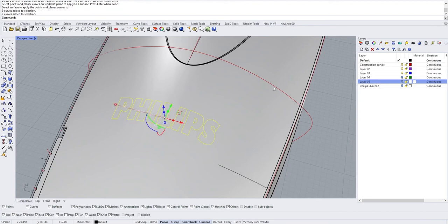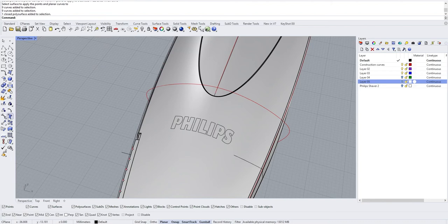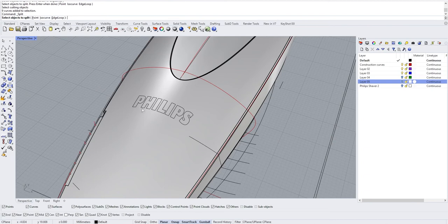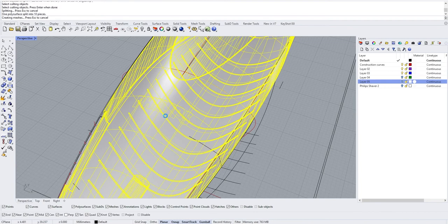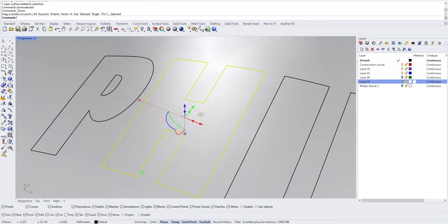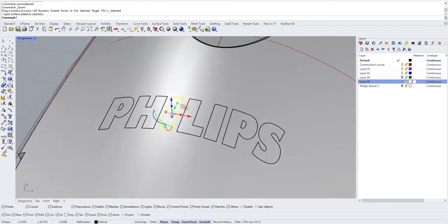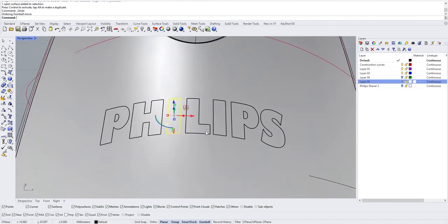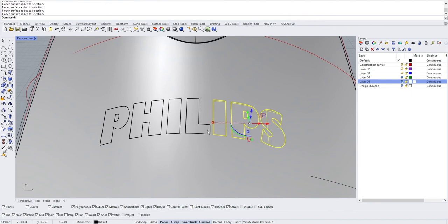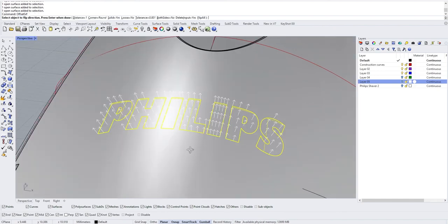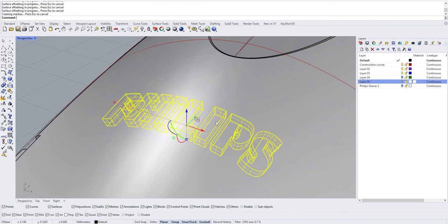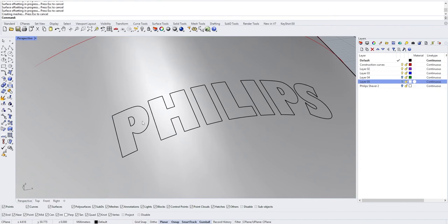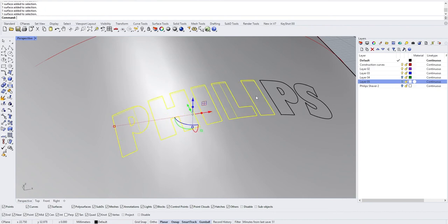So if we do split object, select object to split. This is the object we want to split and the cutting object is going to be this. When you do this you'll see that it cut all the letters like this and you can simply offset those surfaces. Offset surface solid, one millimeter, press enter, and then delete the top surface.